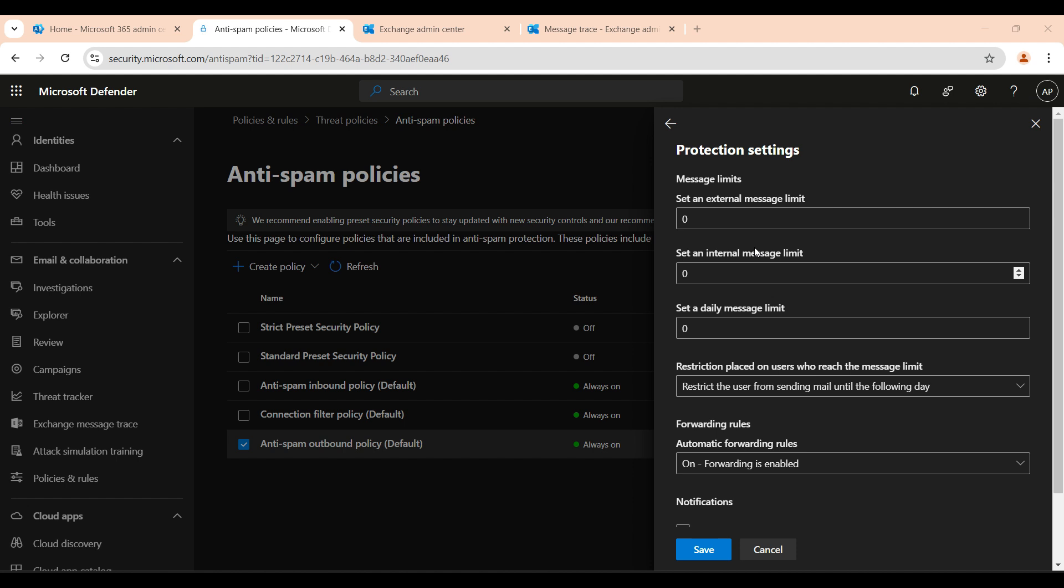This is very important because automatic forwarding can be exploited for phishing attacks, data leaks, and unintended email exposure. By default, Microsoft blocks external email forwarding to enhance security, but I will show you how to modify these settings based on your needs.